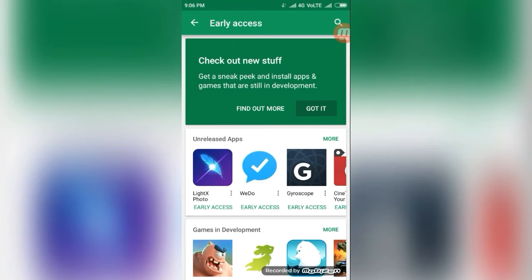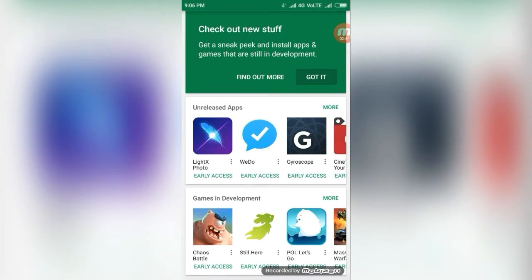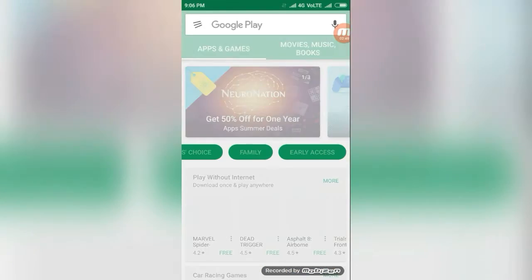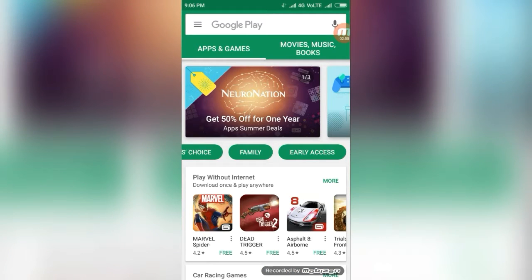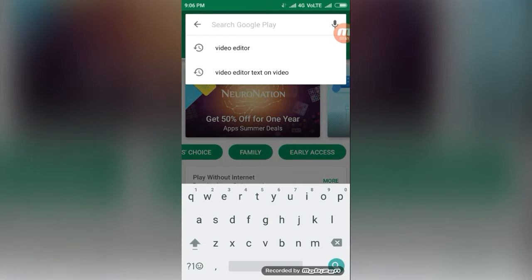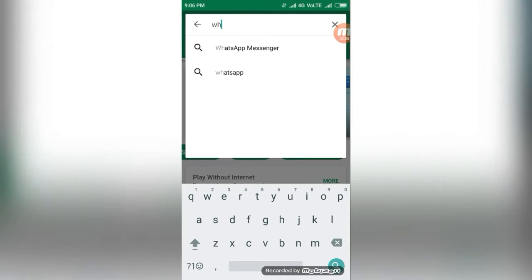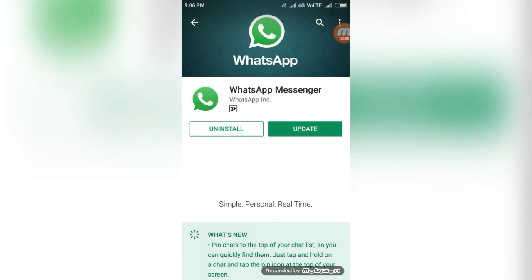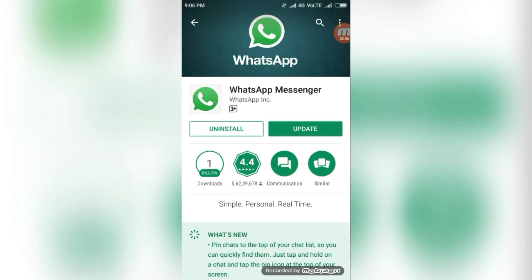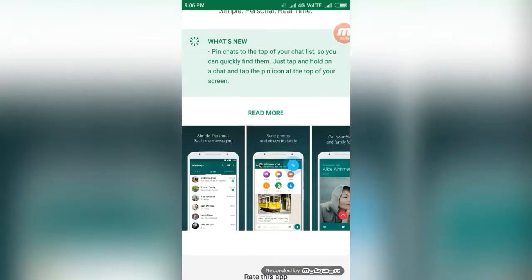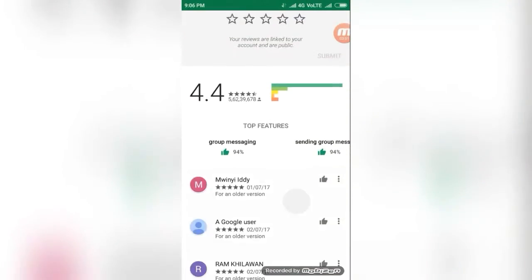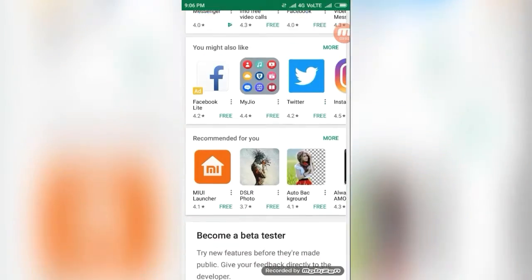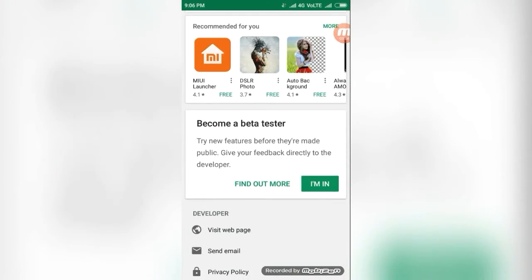And another hidden feature is, for example, WhatsApp Messenger. In this update, I do not update this app. Once you click this beta tester.